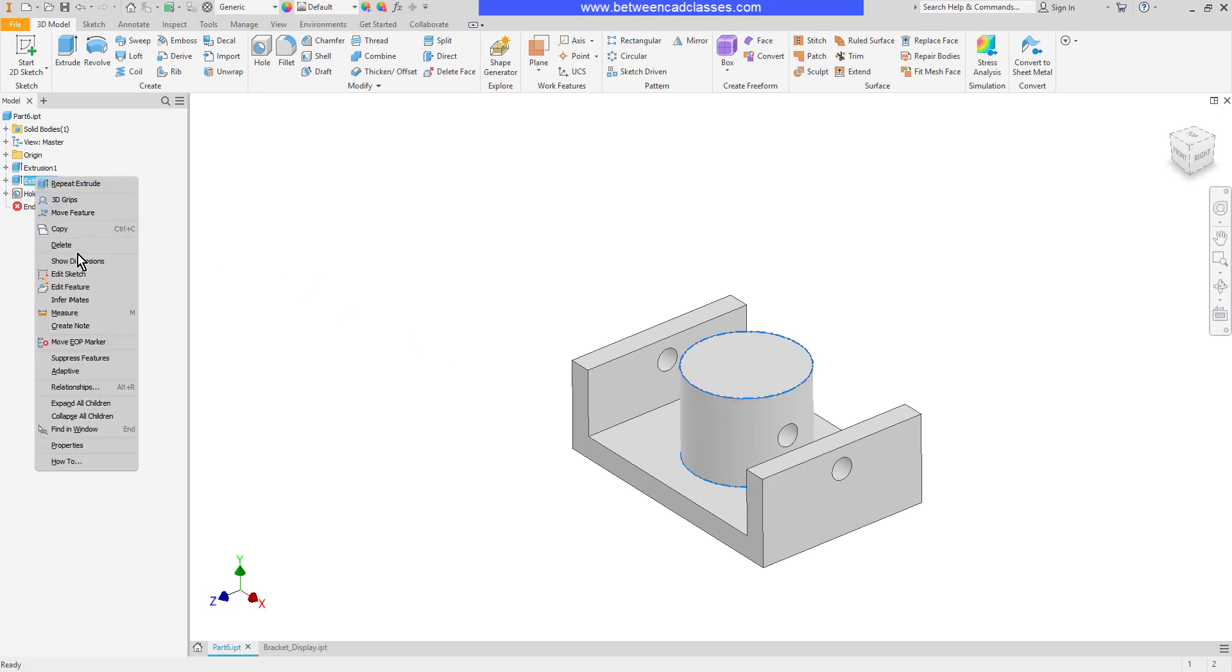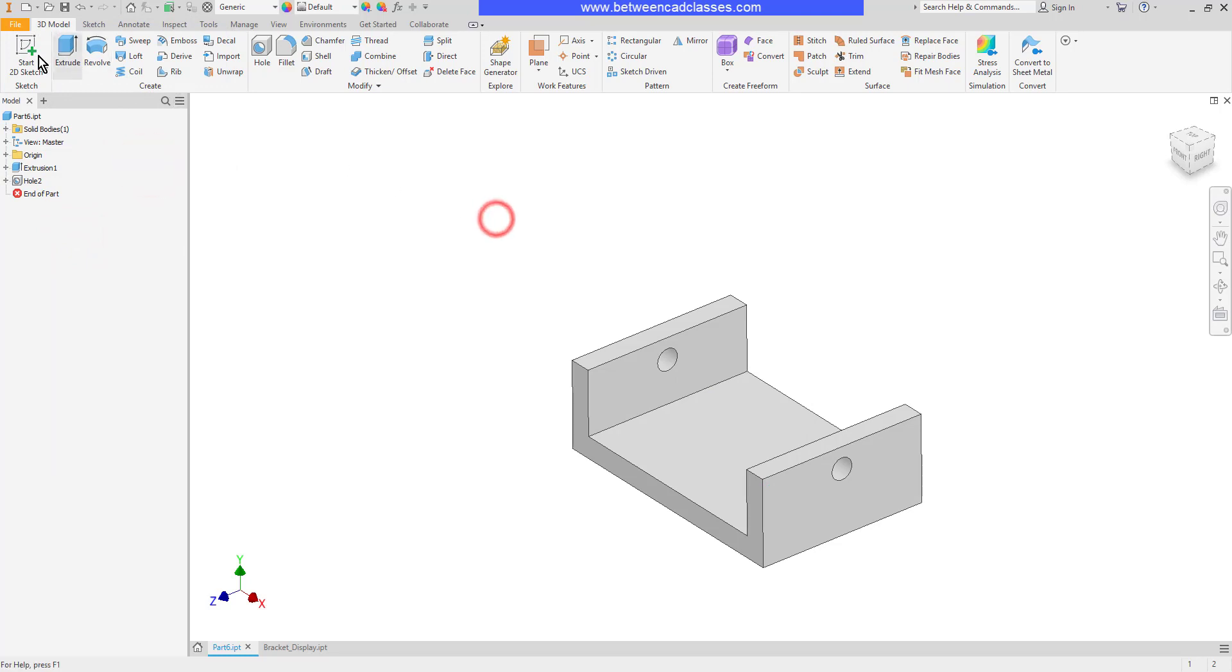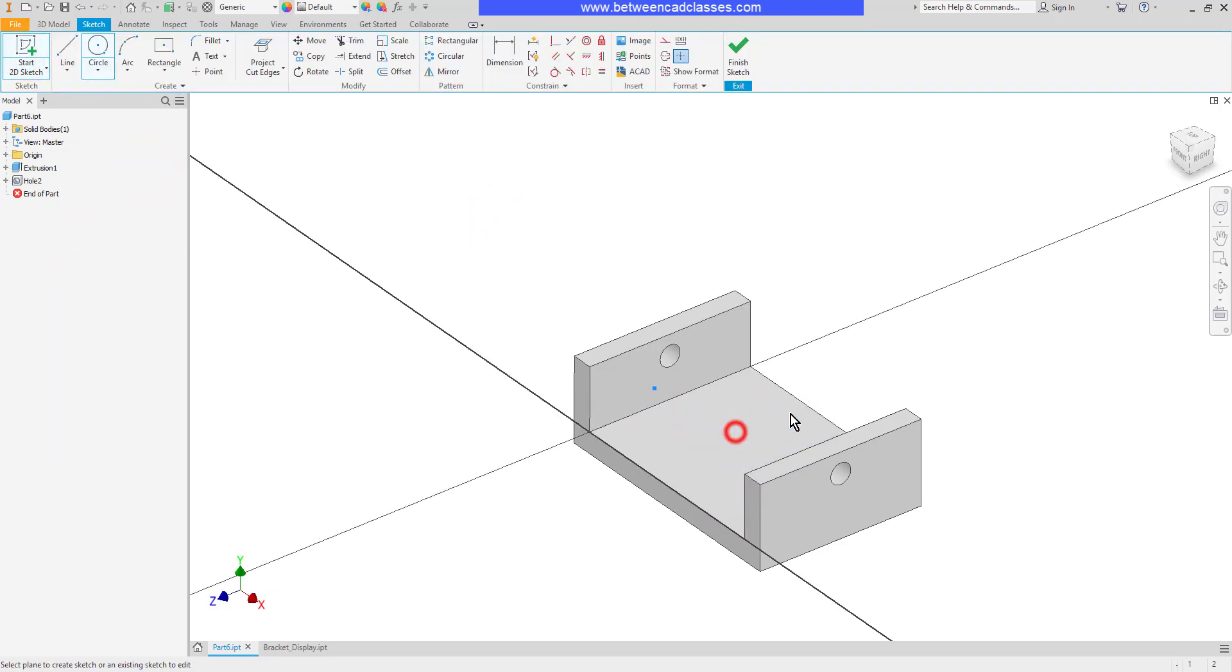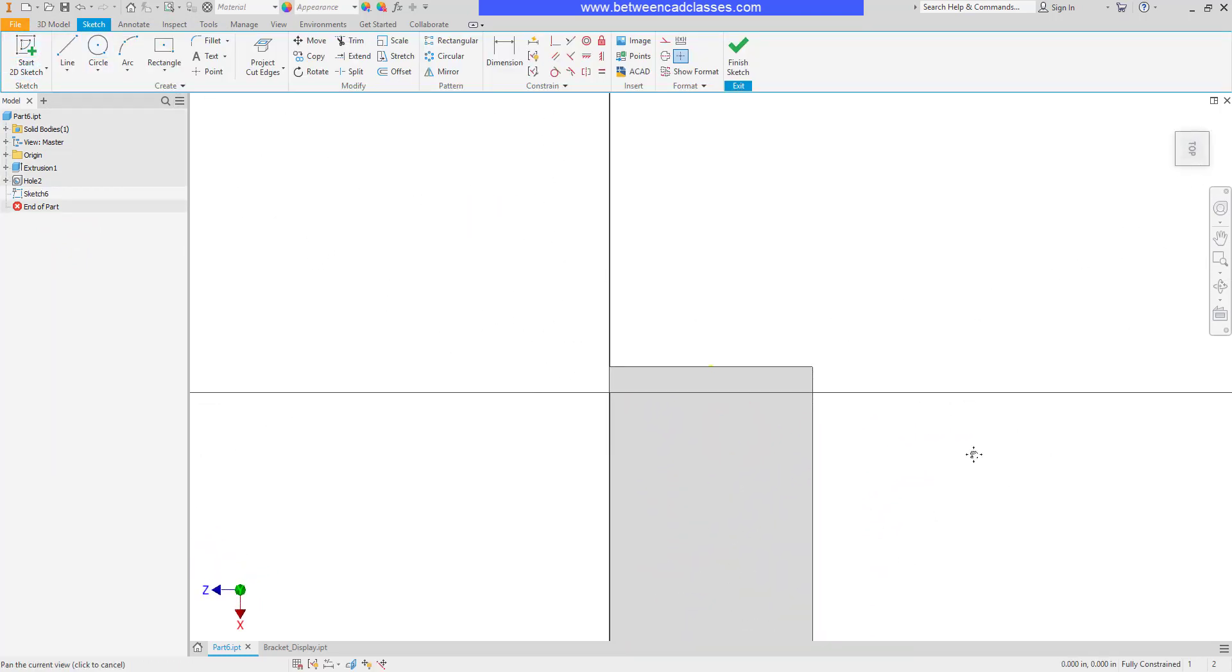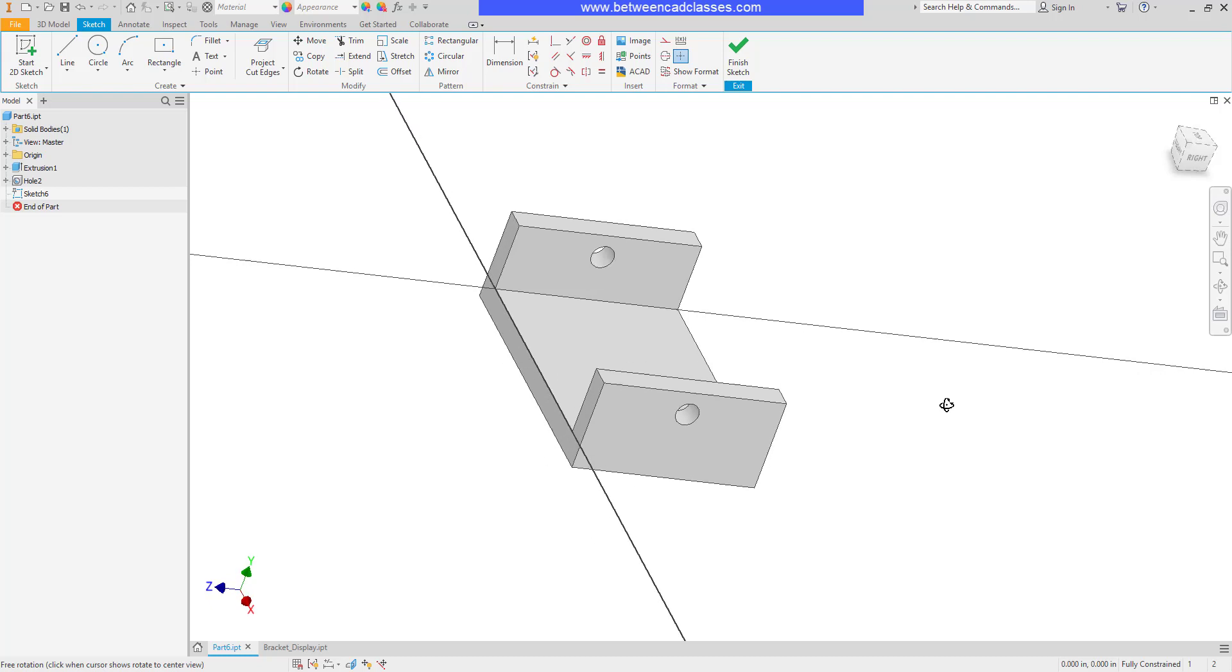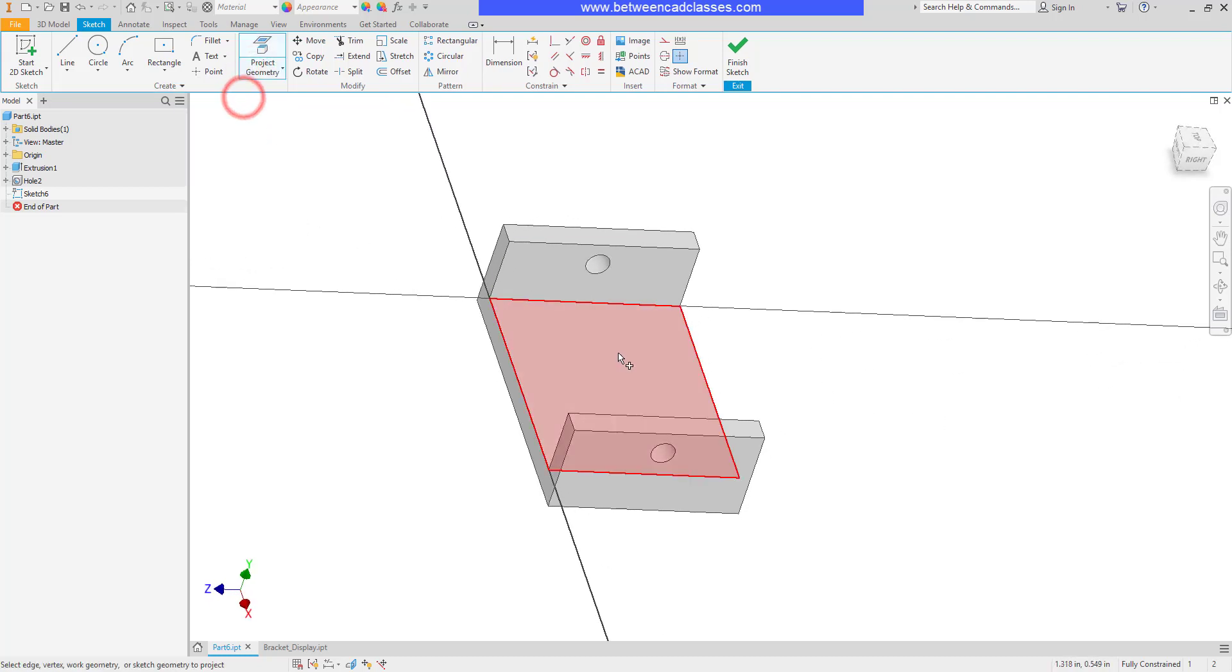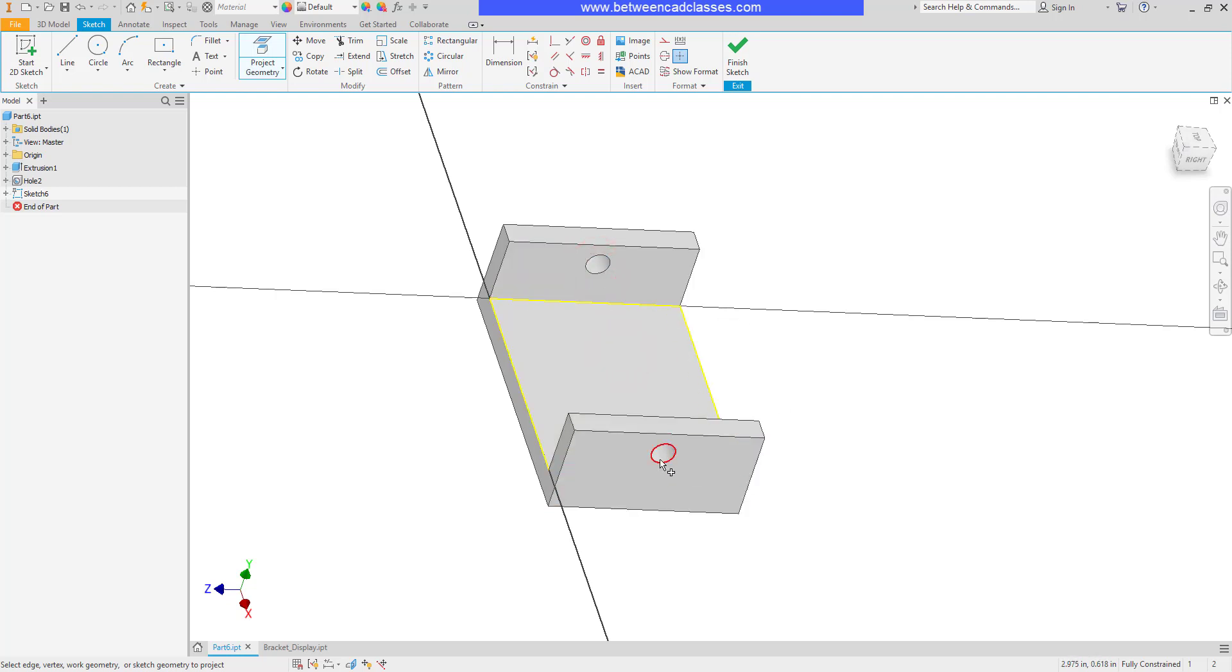Now one thing to watch out for when you're doing something like this. If I were to once again create this sketch and just for the sake of argument let's say that I was projecting geometry and I wanted to project this entire surface. Let's say that I accidentally selected one of these holes to project as well or both of them.